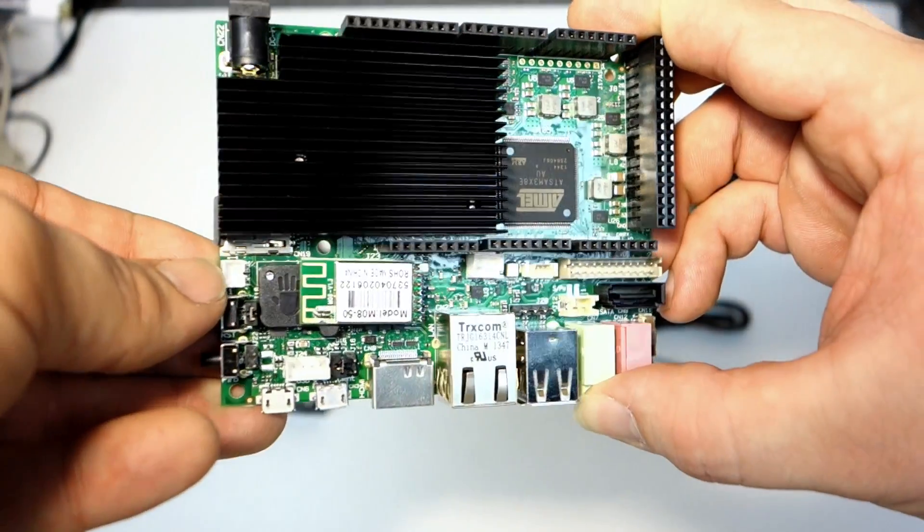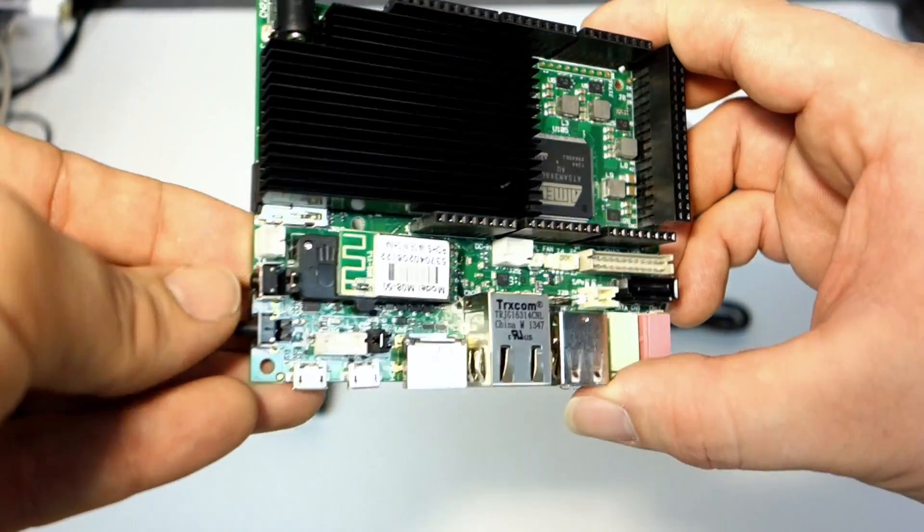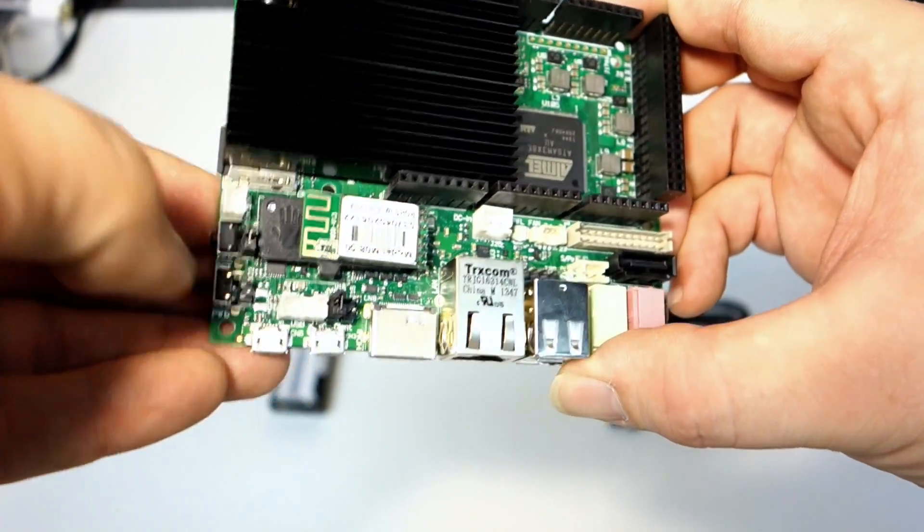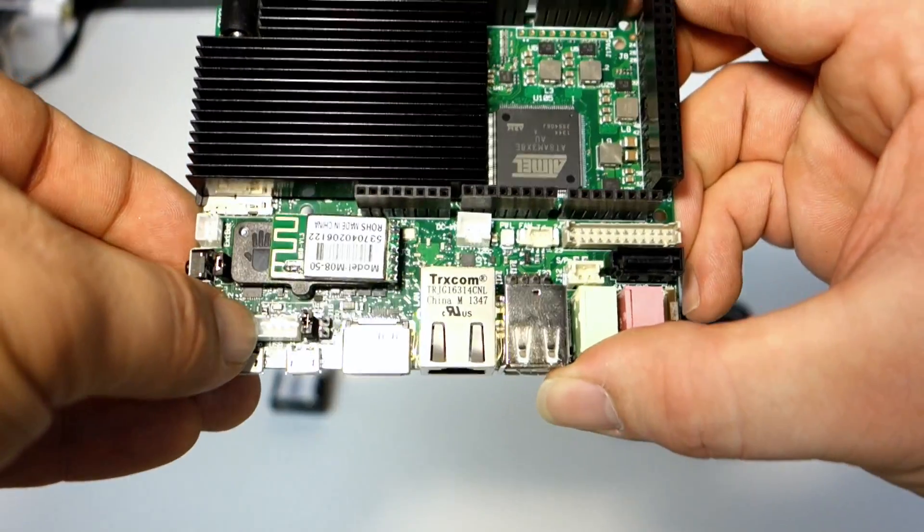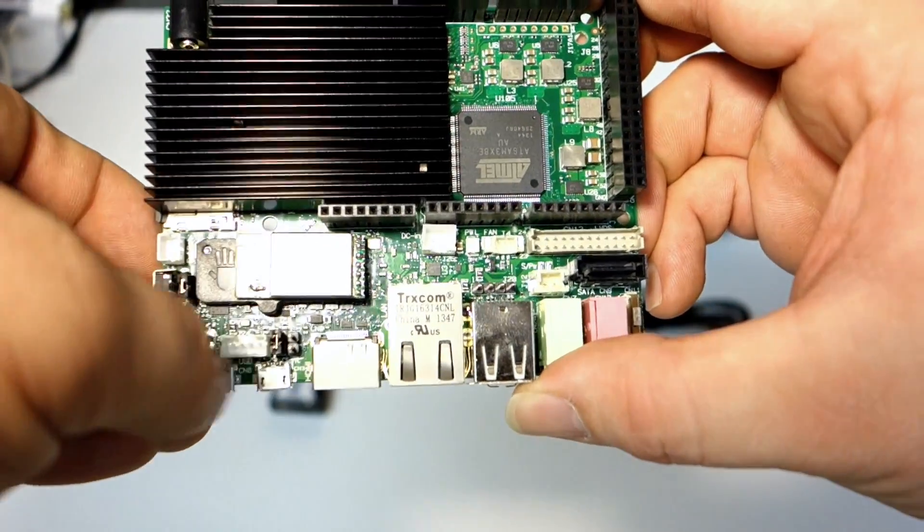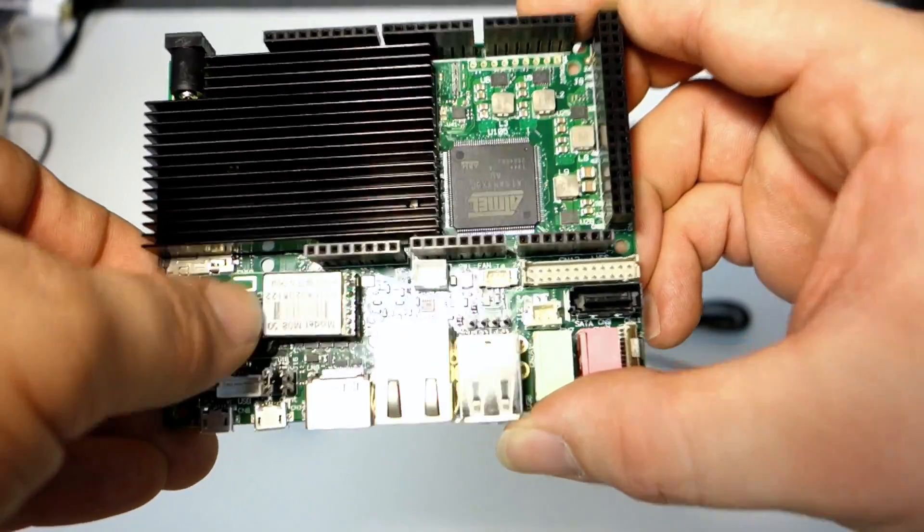That battery backup for the real-time clock and then power and reset, and this is their USB out and then their 802.11n WiFi module.